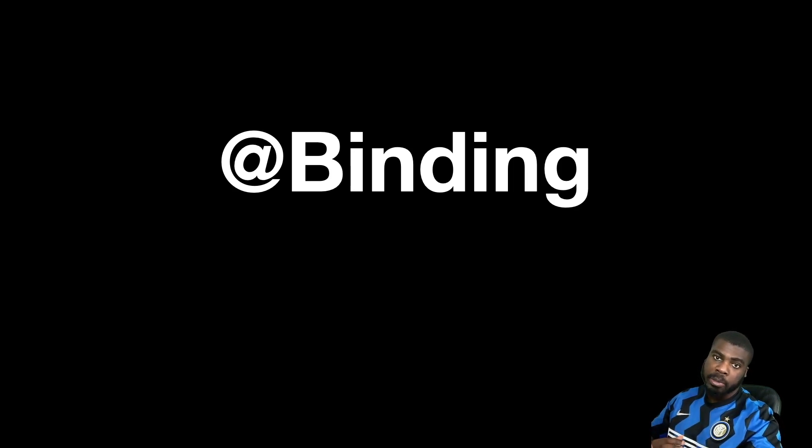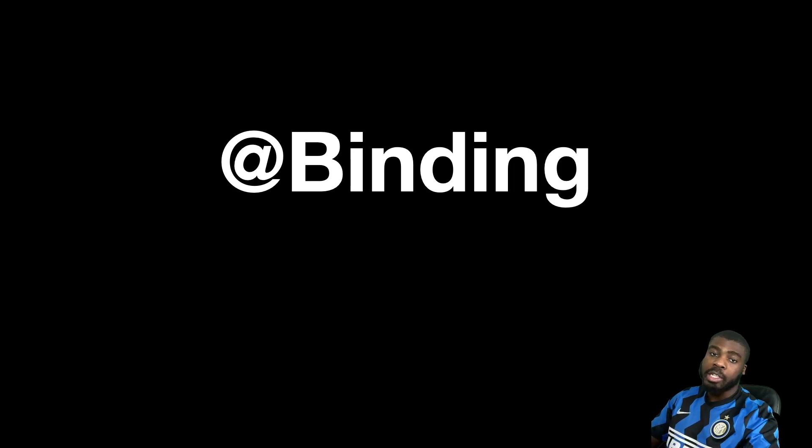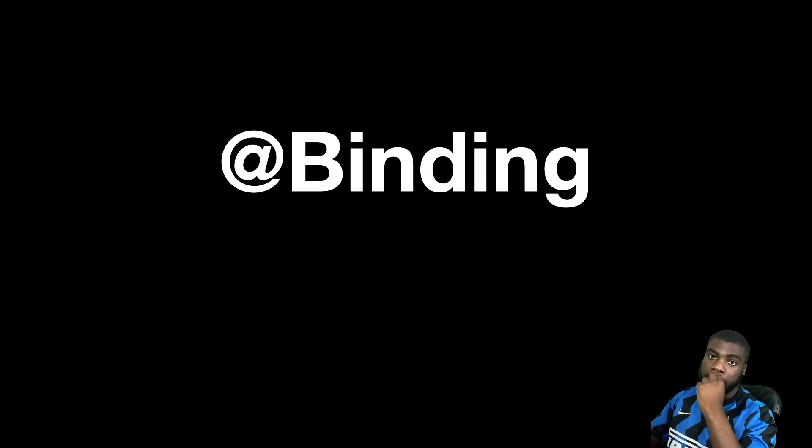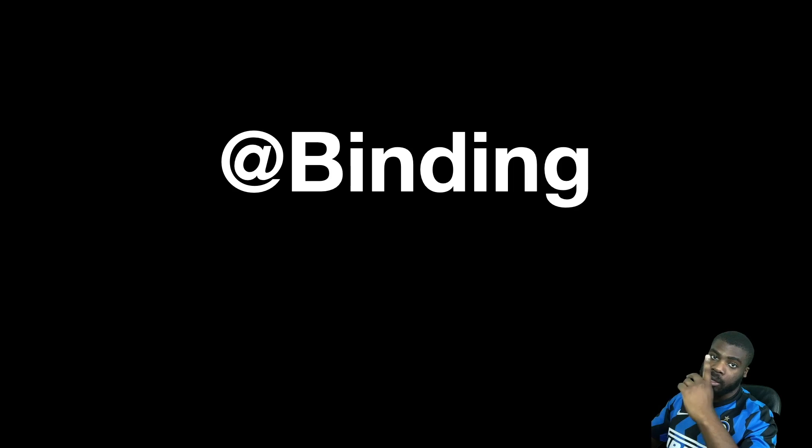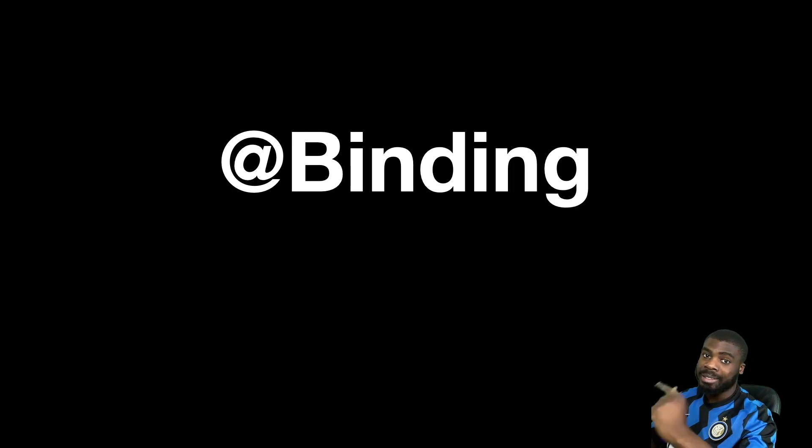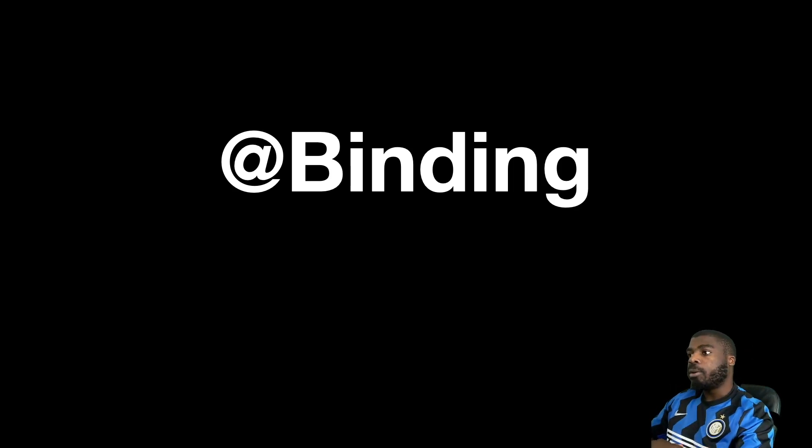In the last video, we spoke about state. And if you're interested in watching that, I'll leave a link at the top here. And if you want to see the whole playlist, I'll leave a link at the top as well and in the description box. So we're going to talk about binding.